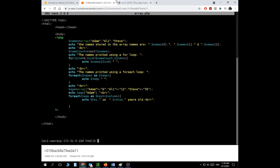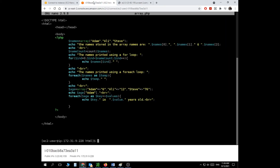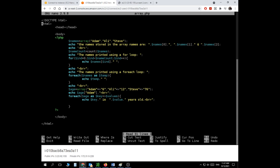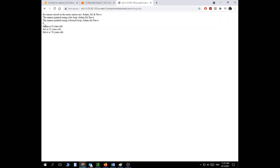I save, go back, and refresh the page. There was a small typo ('values' instead of 'value') that I fixed. Now: 'Adam is 6 years old. Ali is 12 years old. Steve is 76 years old.' This is associative arrays, and this is how it works with foreach loops — it's not complicated, it's really simple and straightforward.